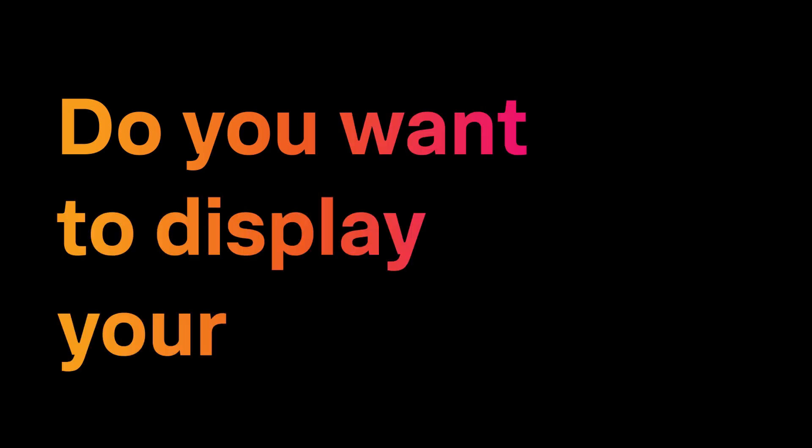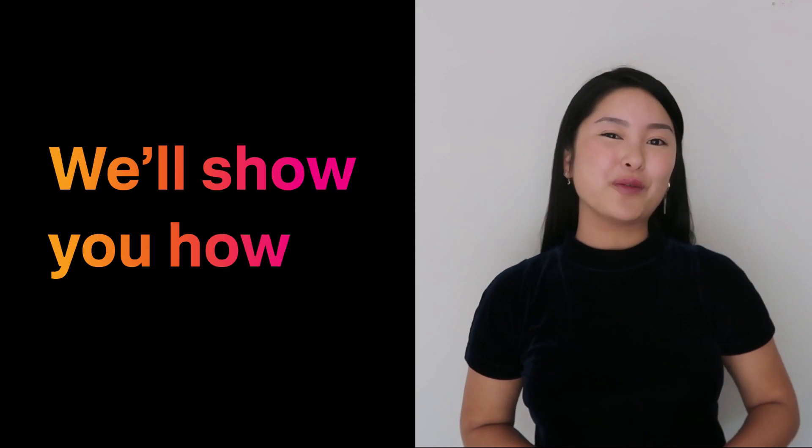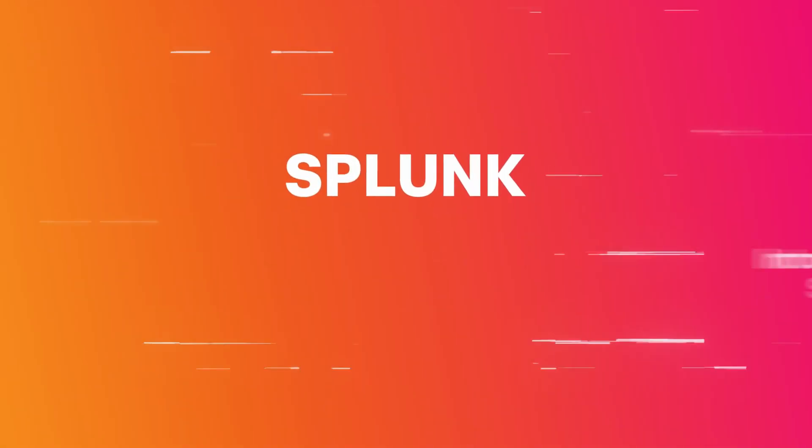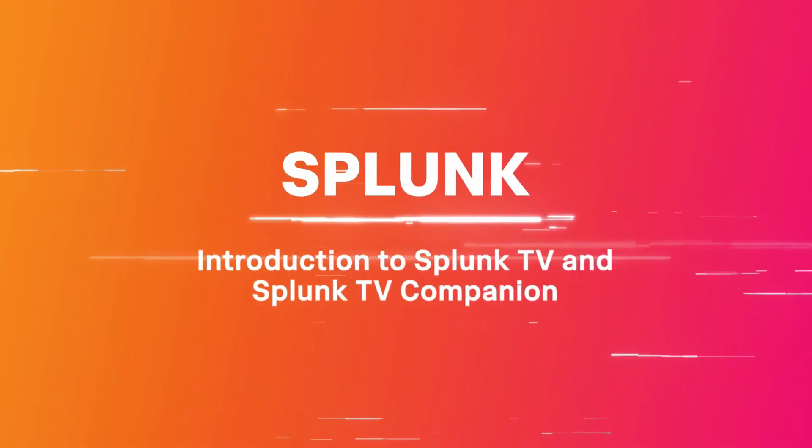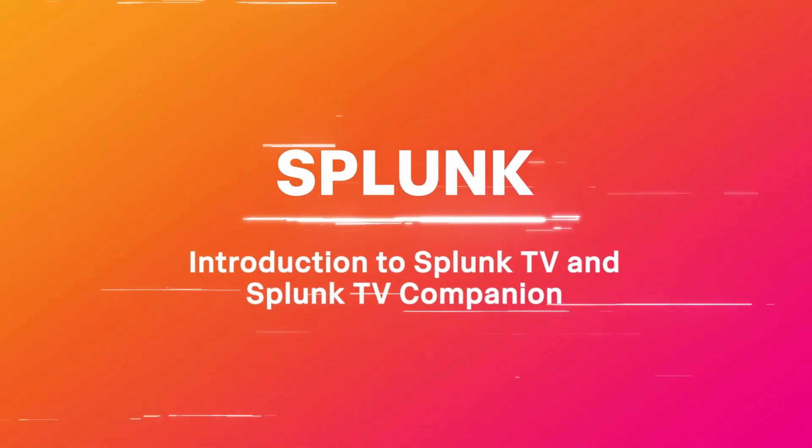Do you want to display your dashboards securely on the big screen? We'll show you how with Splunk TV. This is an introduction to TV and TV Companion.